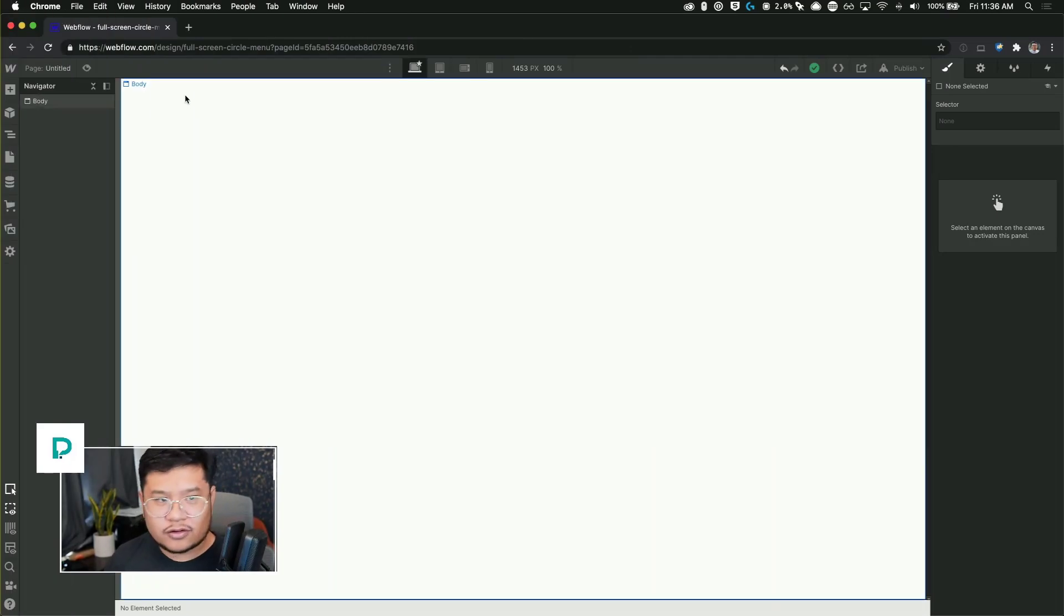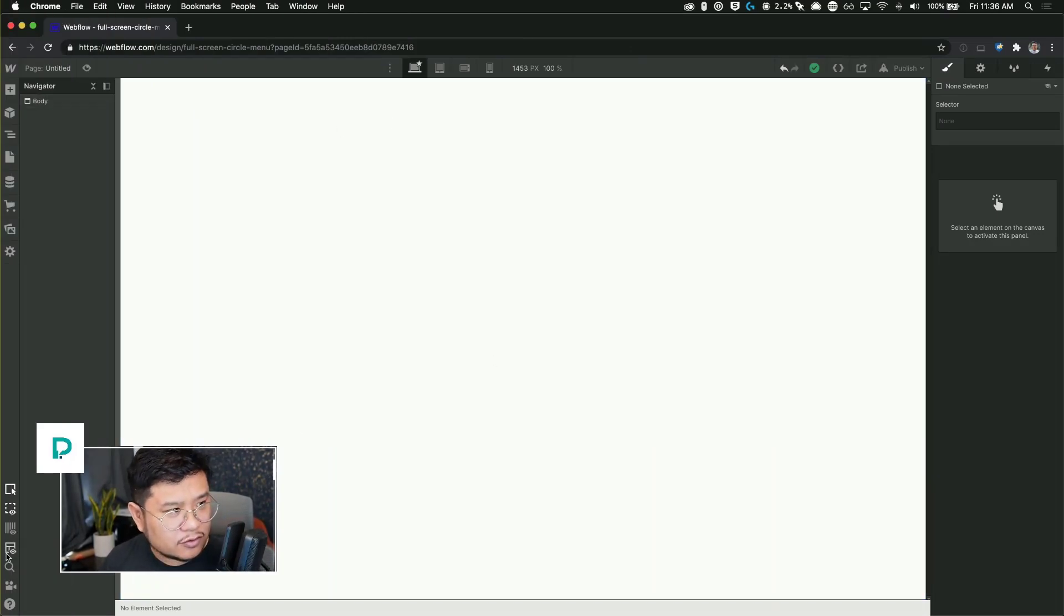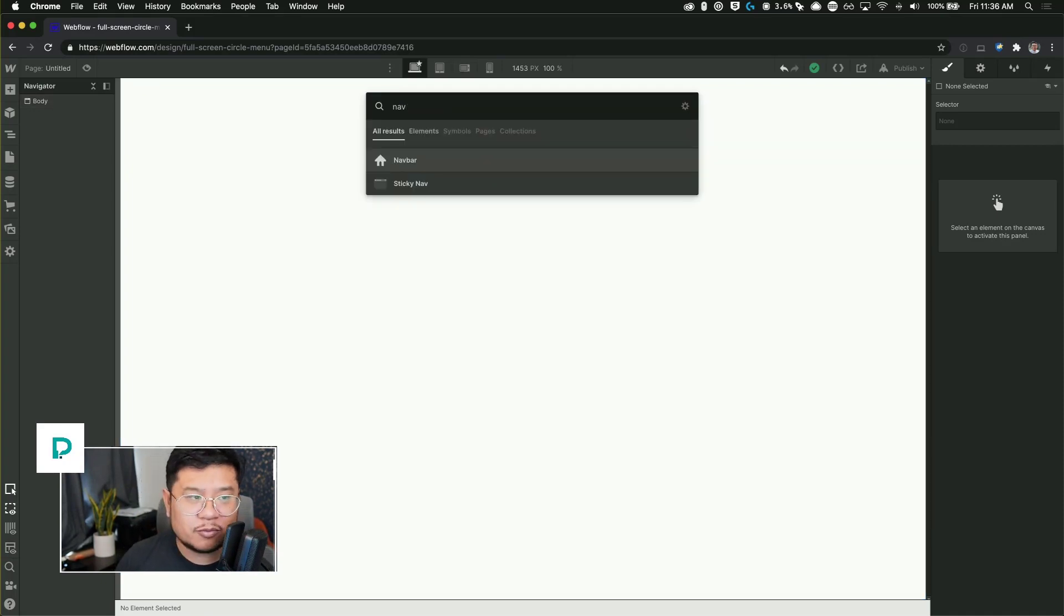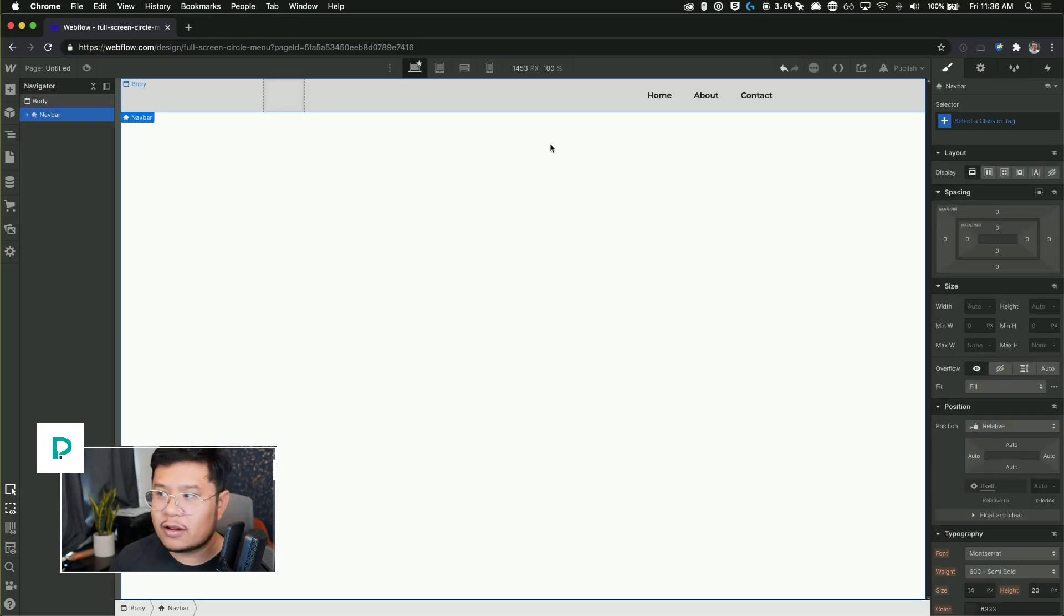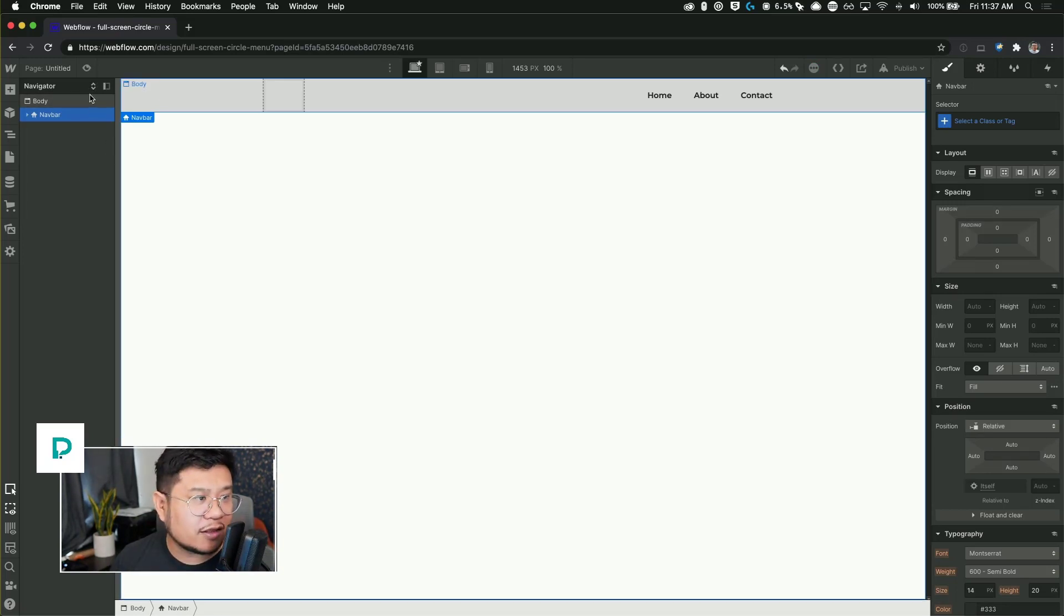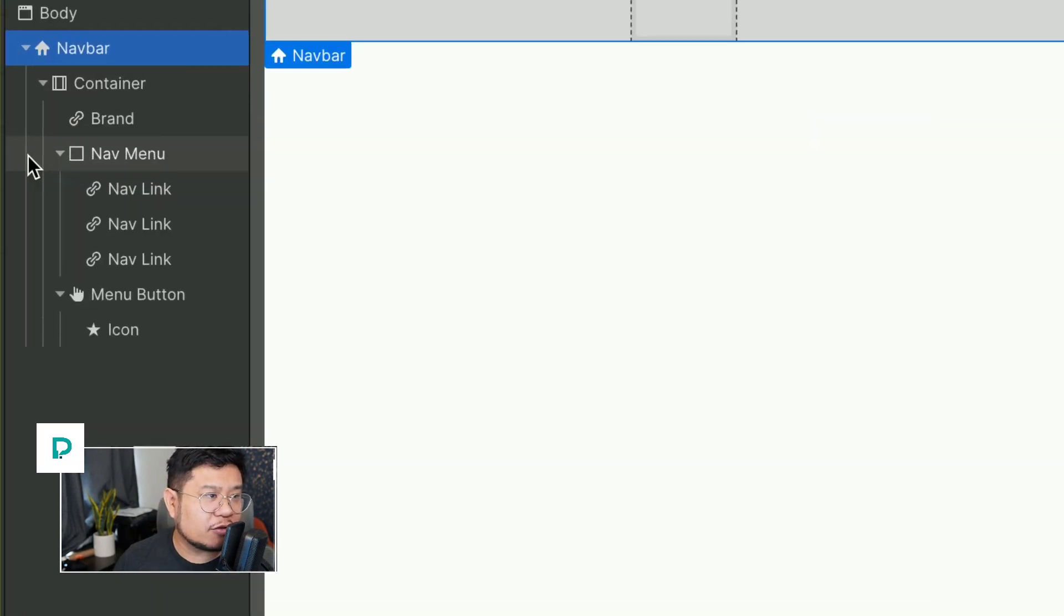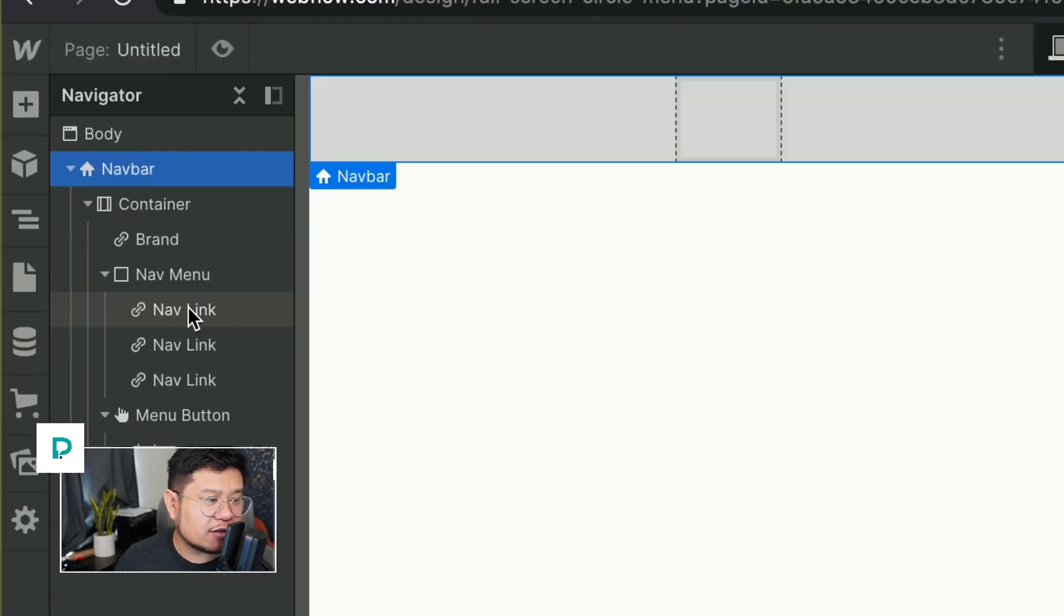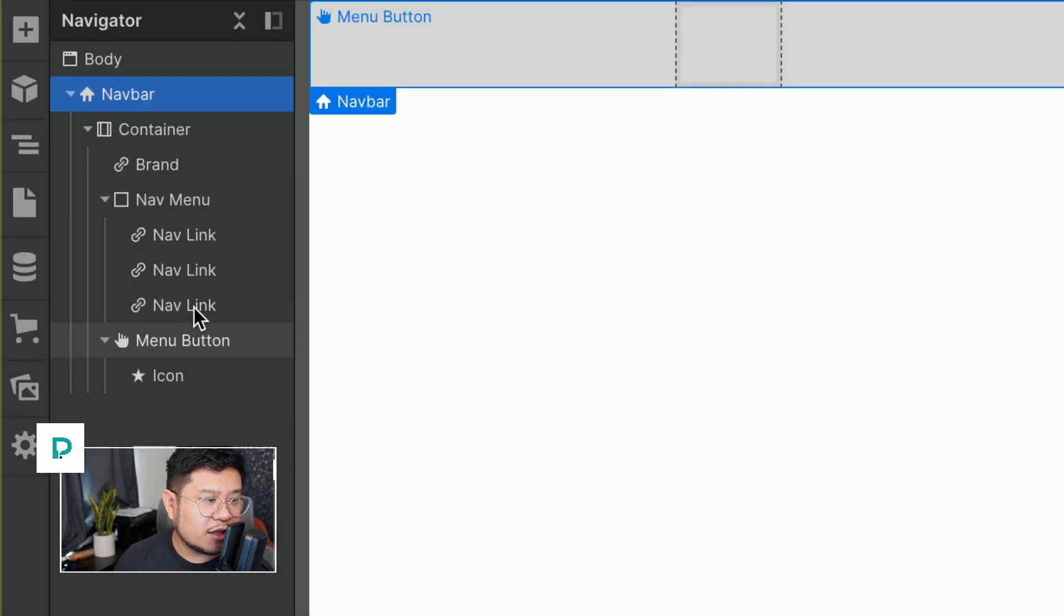Alright, blank page and let's go ahead and Command E and type in nav, press return. Now we have a nav bar. The nav bar has a bunch of elements already that's inside of it. So you can see here if you expand it, it has all of these elements.